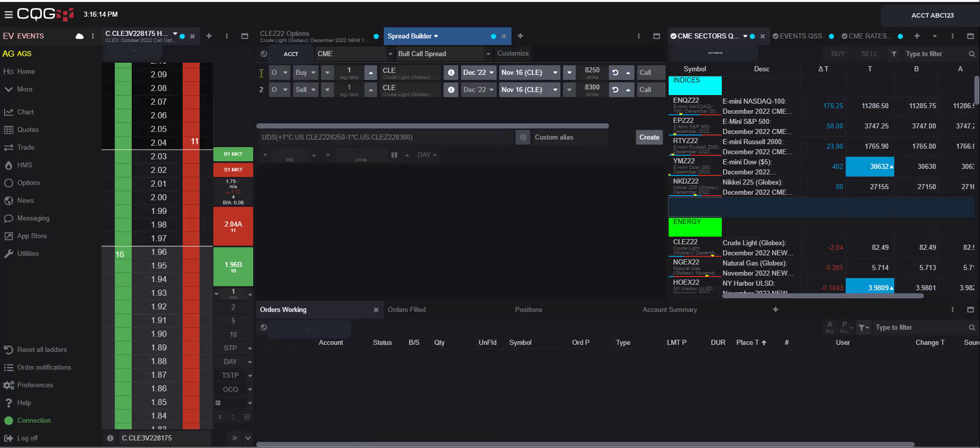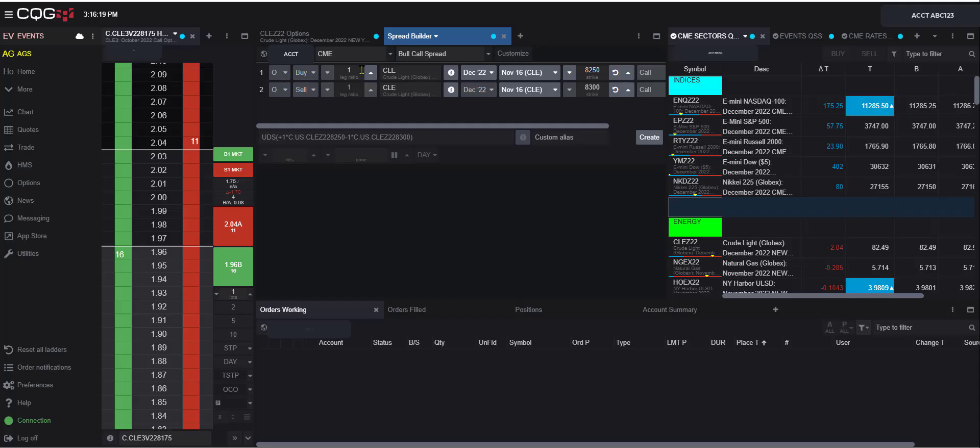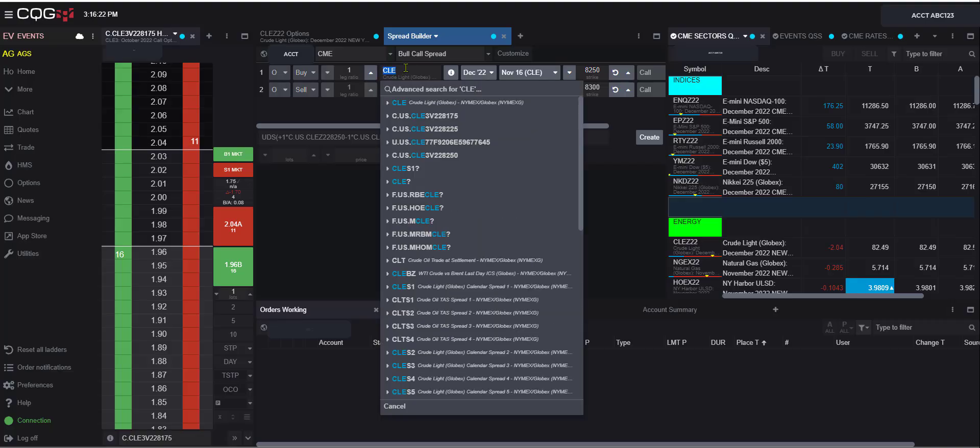Now here we see we have one for the first leg, two for the second leg. We have O for option, and then by our quantity here we can change. And here we can select the product we want.